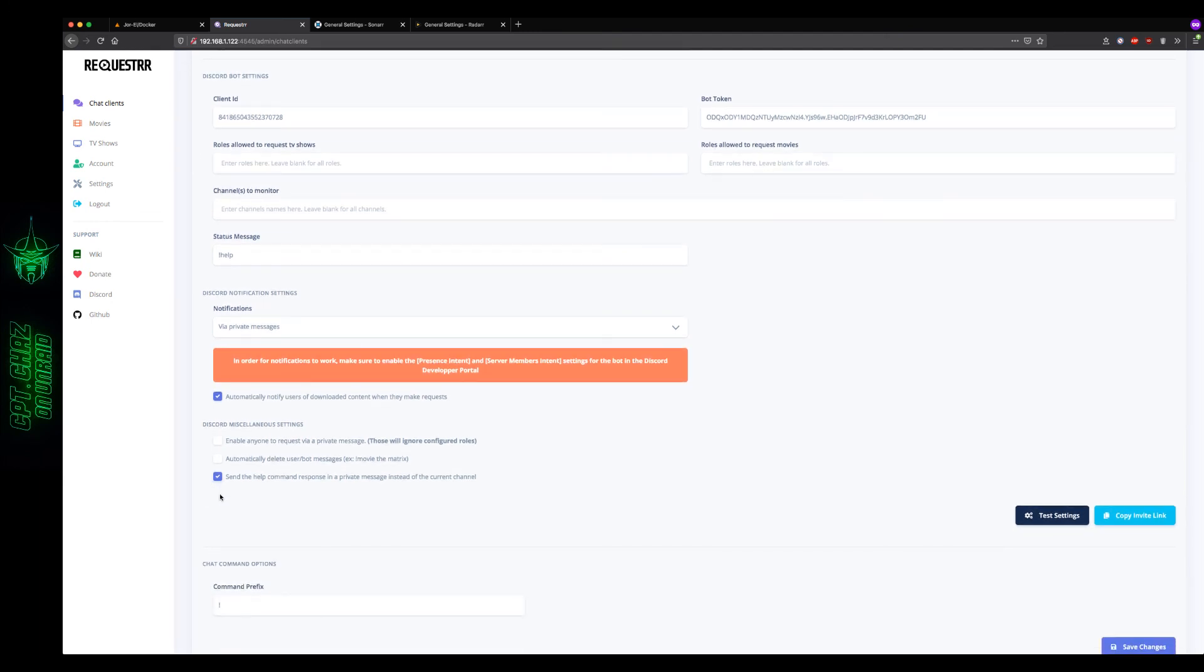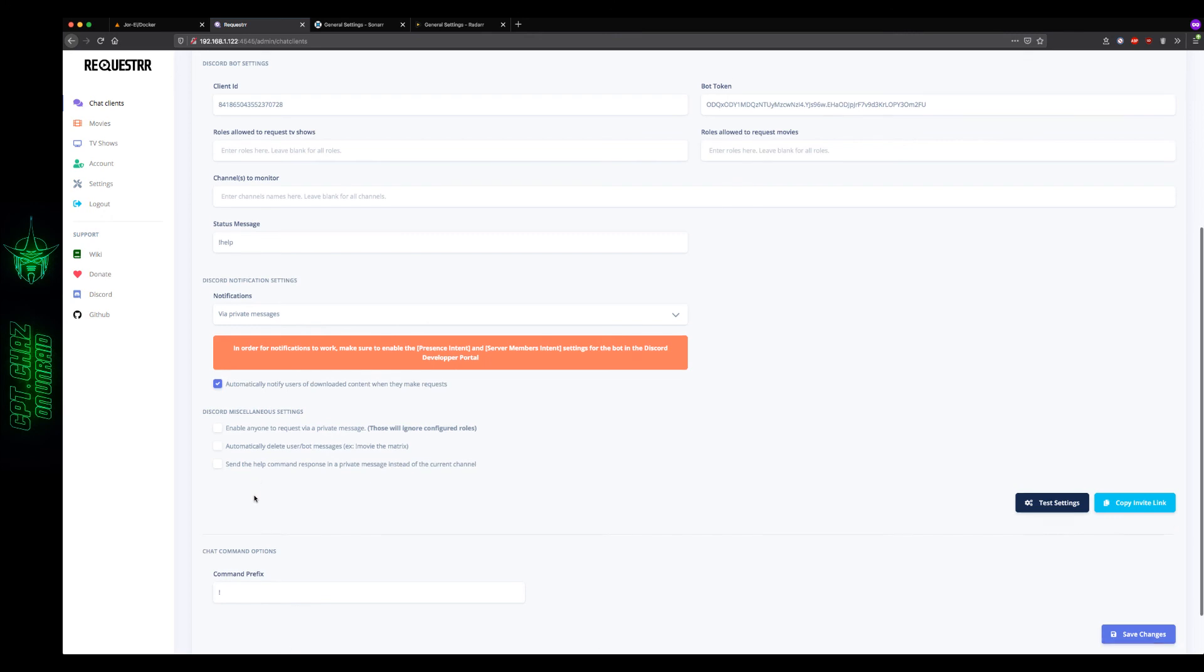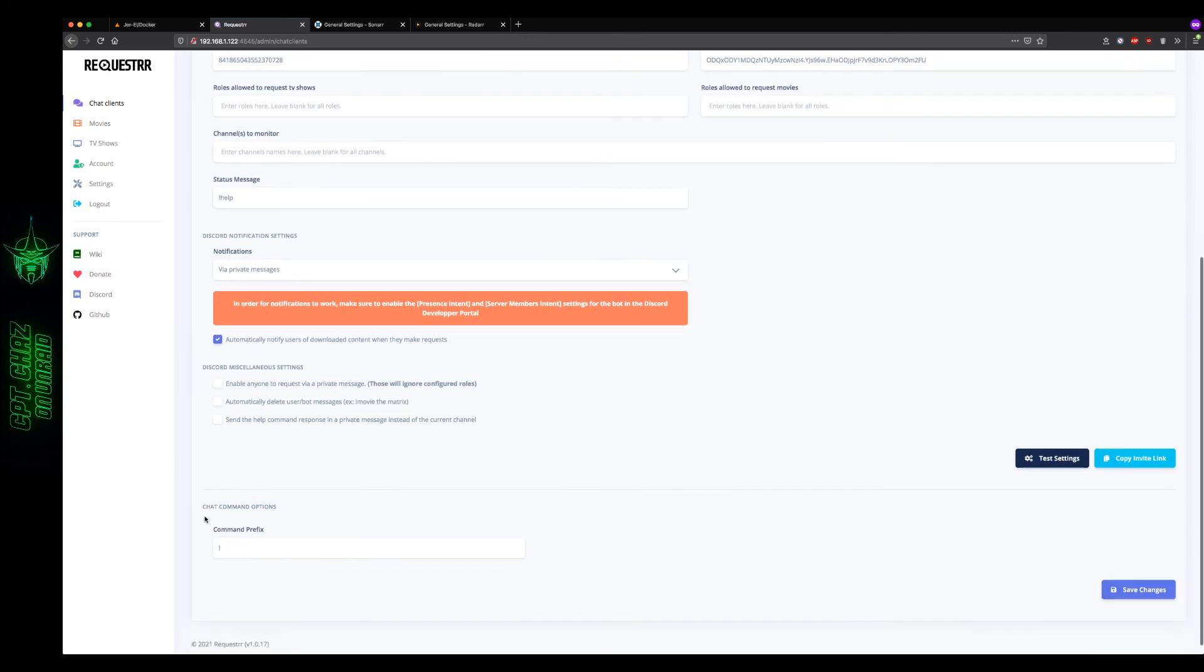If somebody does mistype the command, then they can get the help command response in a private message. Actually, I tend to leave this disabled. That way when users make a mistake, they can see what the correct syntax is, and then other users can benefit from that also. And then, of course, the command prefix down here, you do have the ability to change that. You can do question mark or two exclamations or however you want to set it. And that's really all there is to it.